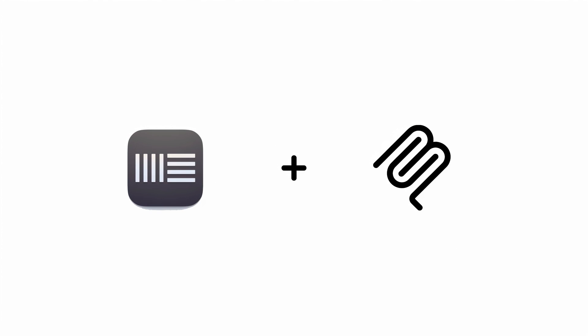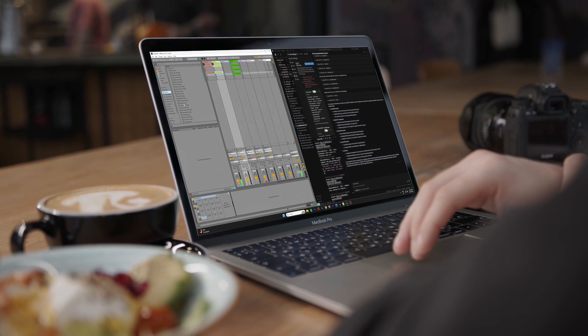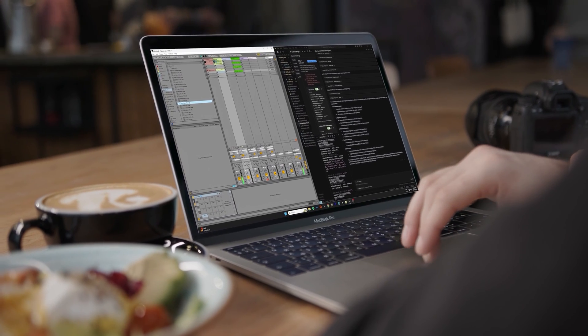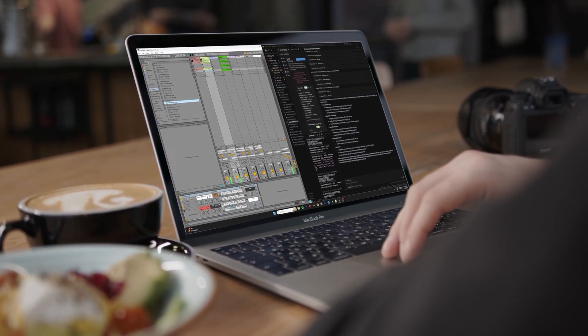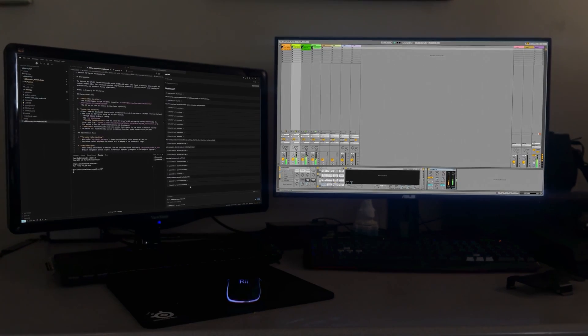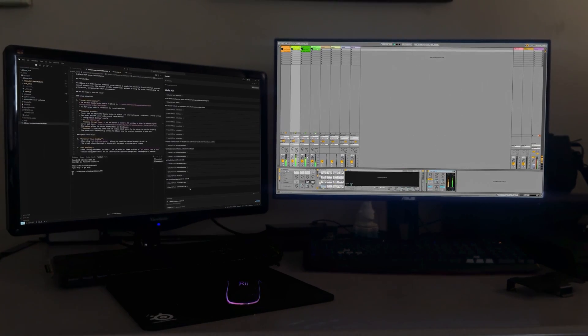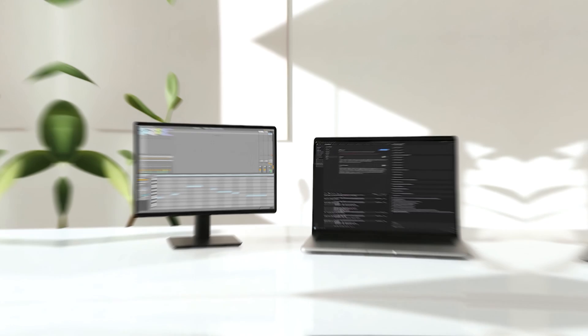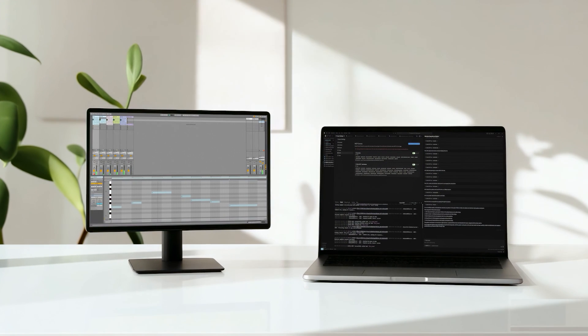That's the Ableton Live MCP server. Download it, hook up your favorite AI model, and let the autonomous magic begin. Questions? Drop them below. Let's build the future of music together.